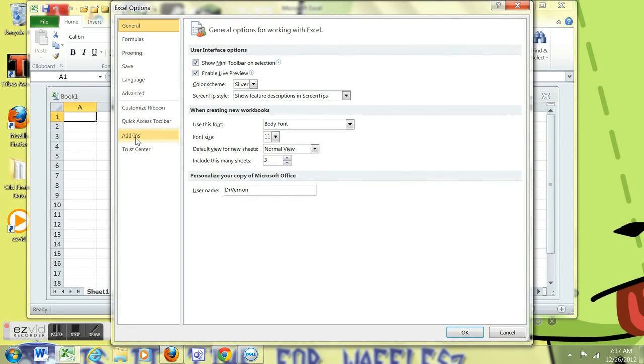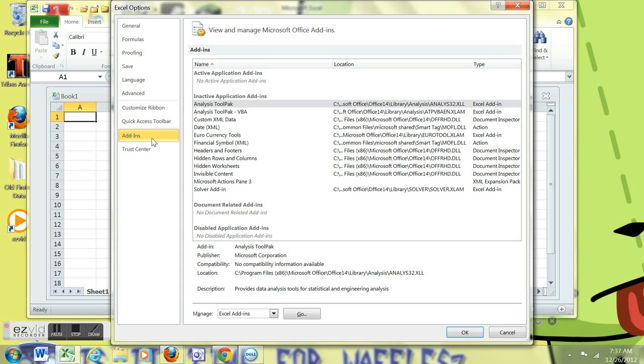Click on add-ins along the left side. Down at the very bottom where it says manage Excel add-ins, click the go button.